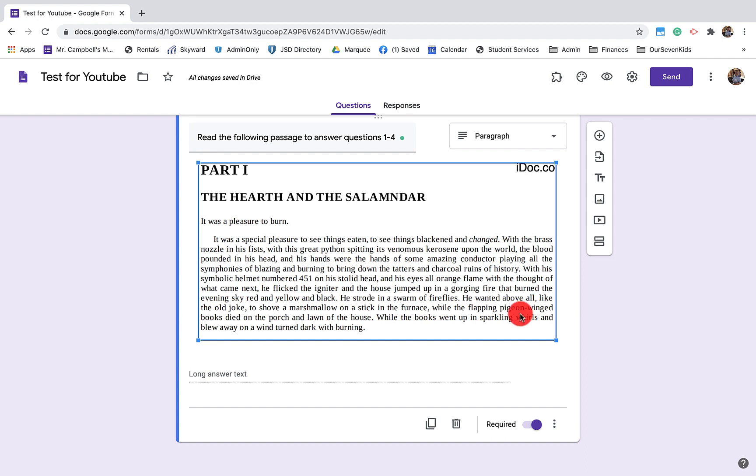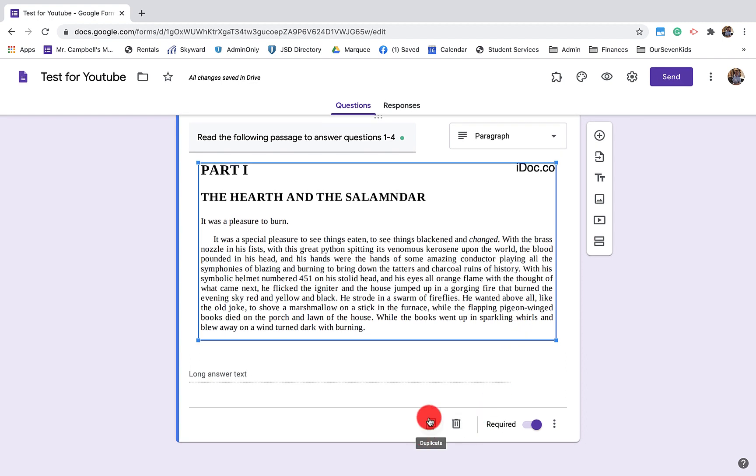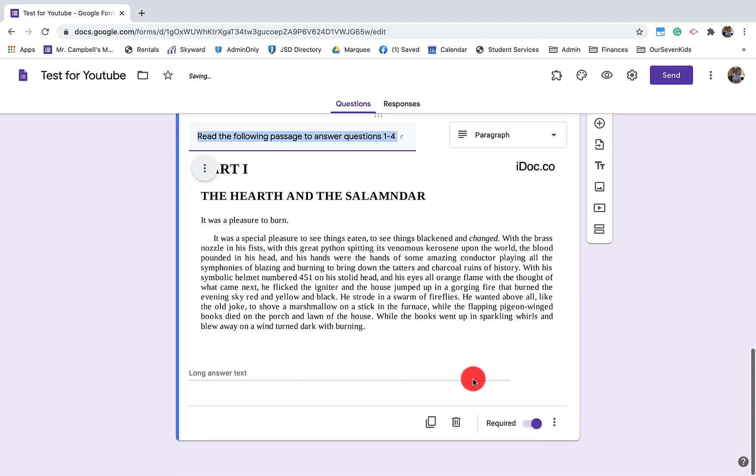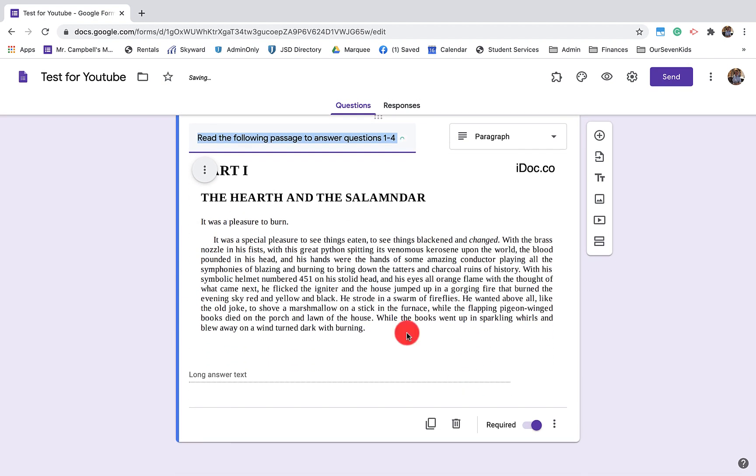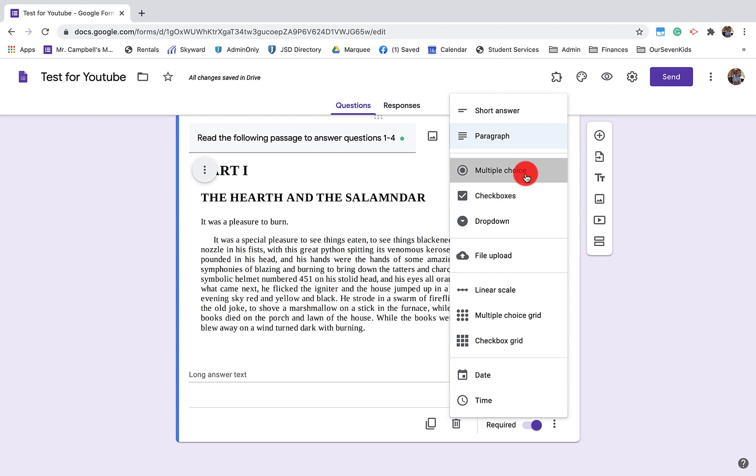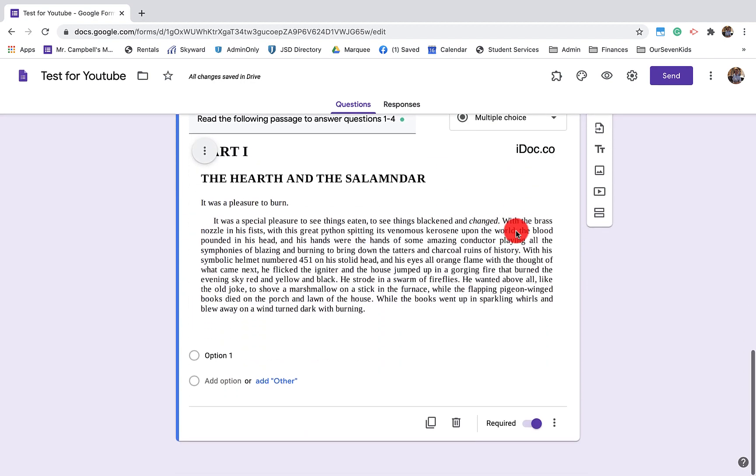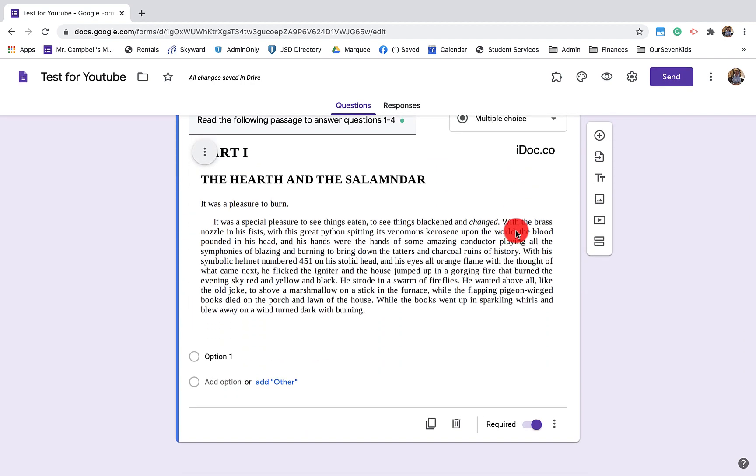So we could ask the students how they feel about what's happening, right? The fourth question could have to do with a specific word. Maybe we wanted to highlight right here, stolid, right? That's a new word for most eighth or ninth or 10th graders. So we could have them based on using textual evidence. What do they think stolid means? And we could either have that be a multiple choice or a dropdown or a short answer or a paragraph if they wanted to do that. So these are four generic questions and you notice because I've actually copied the question, the text shows up in every question.